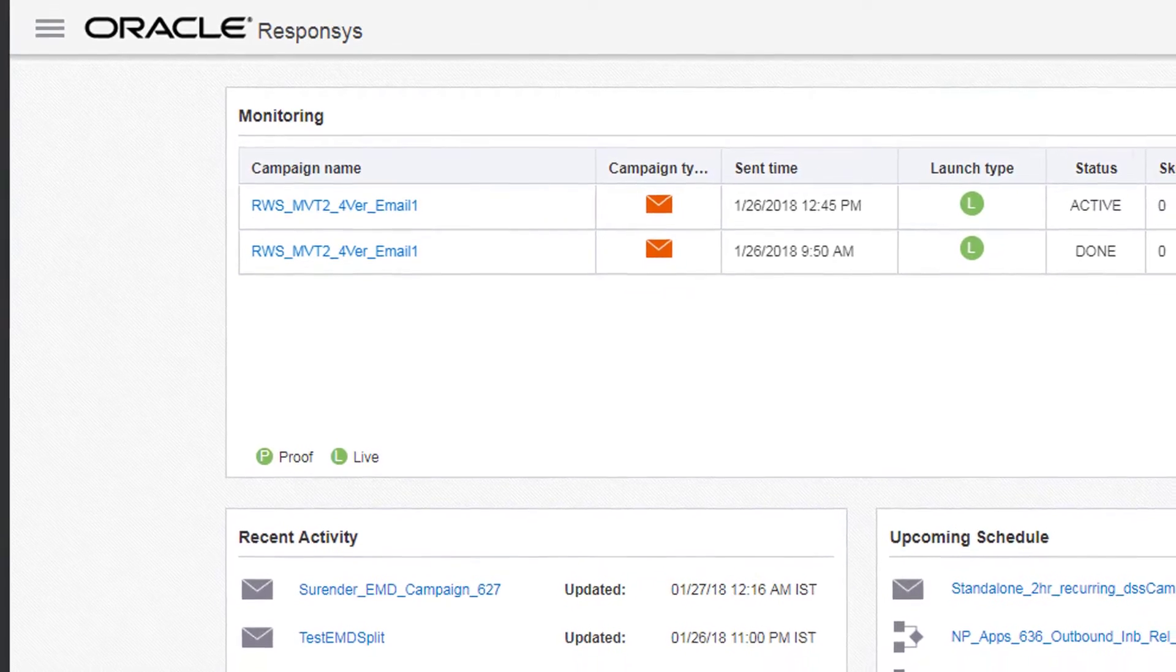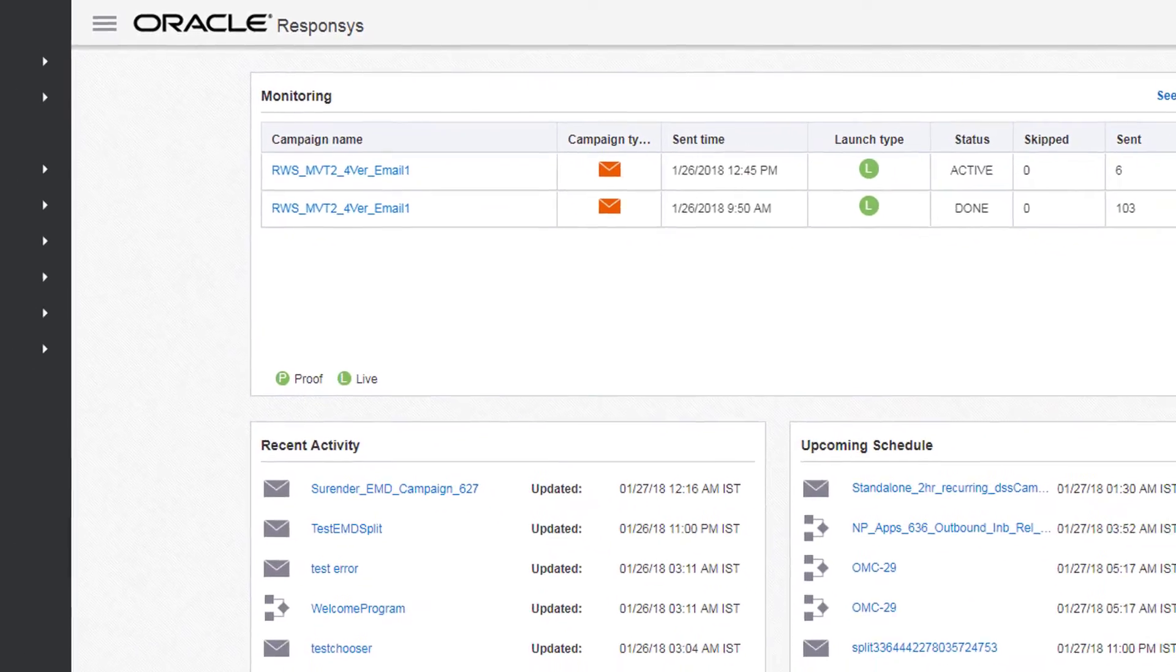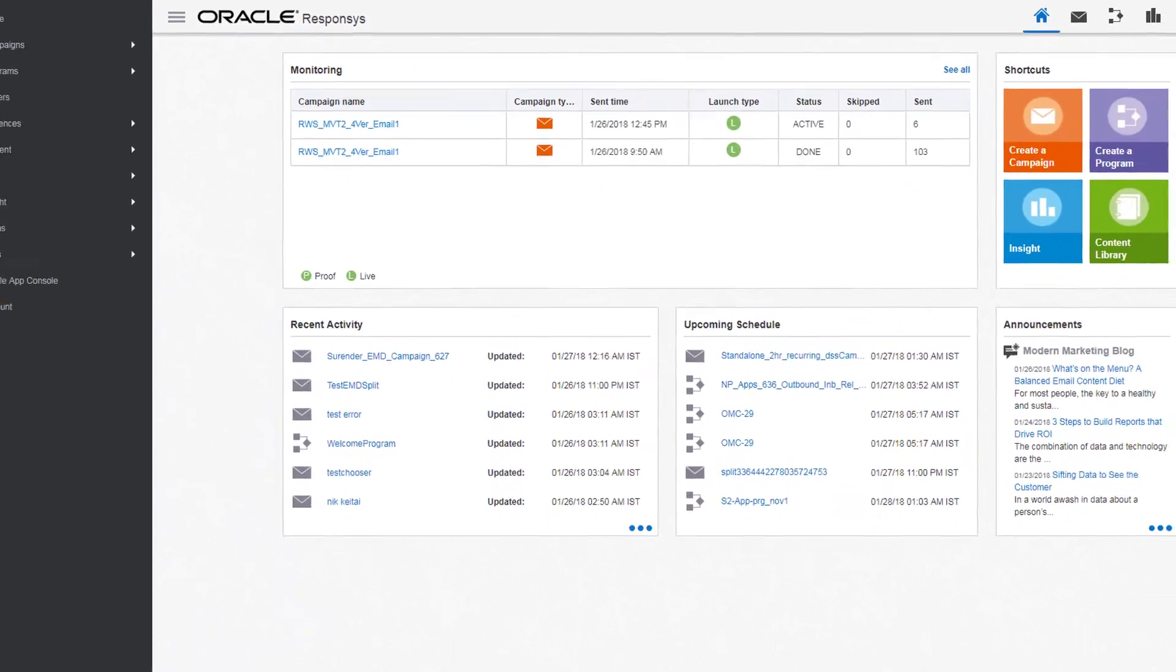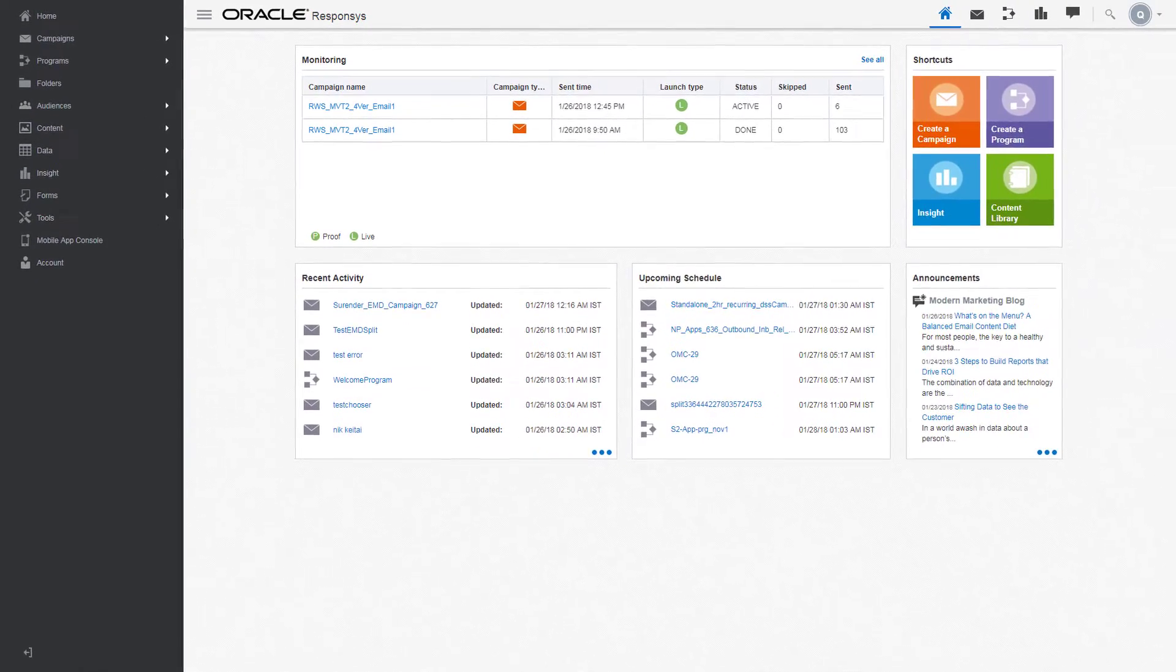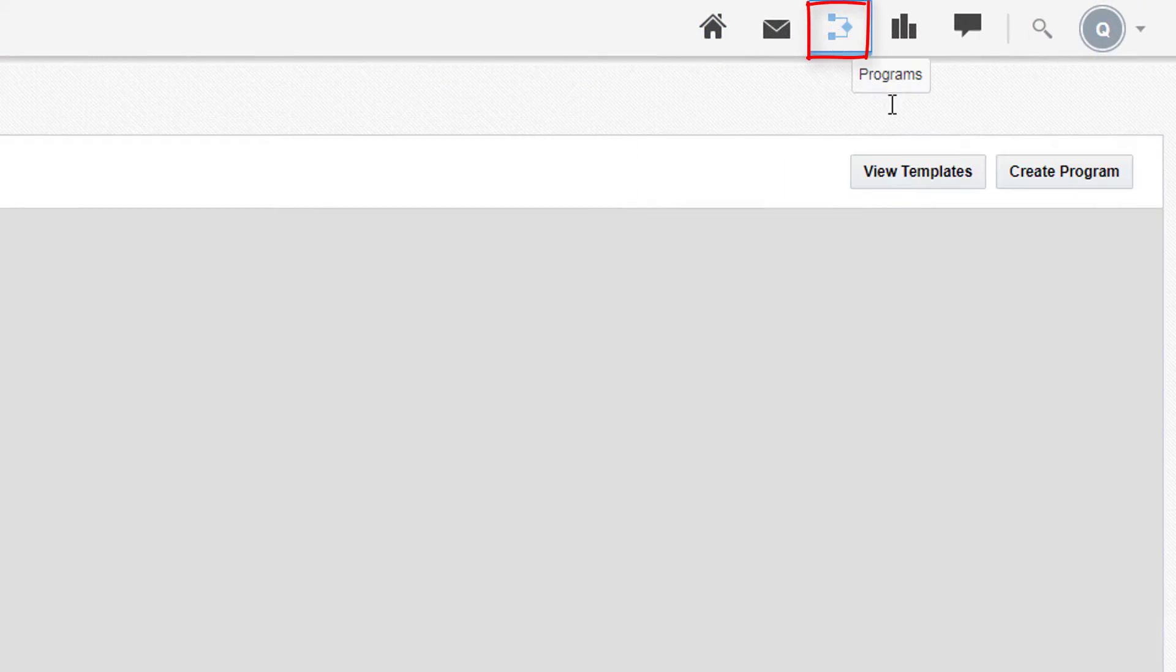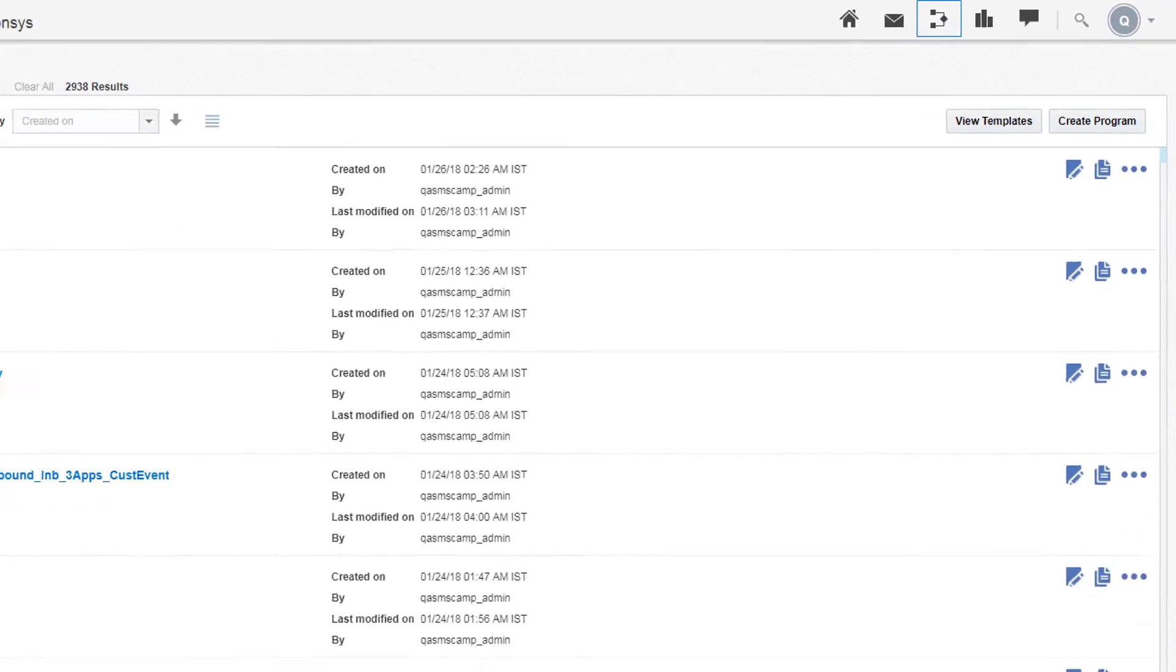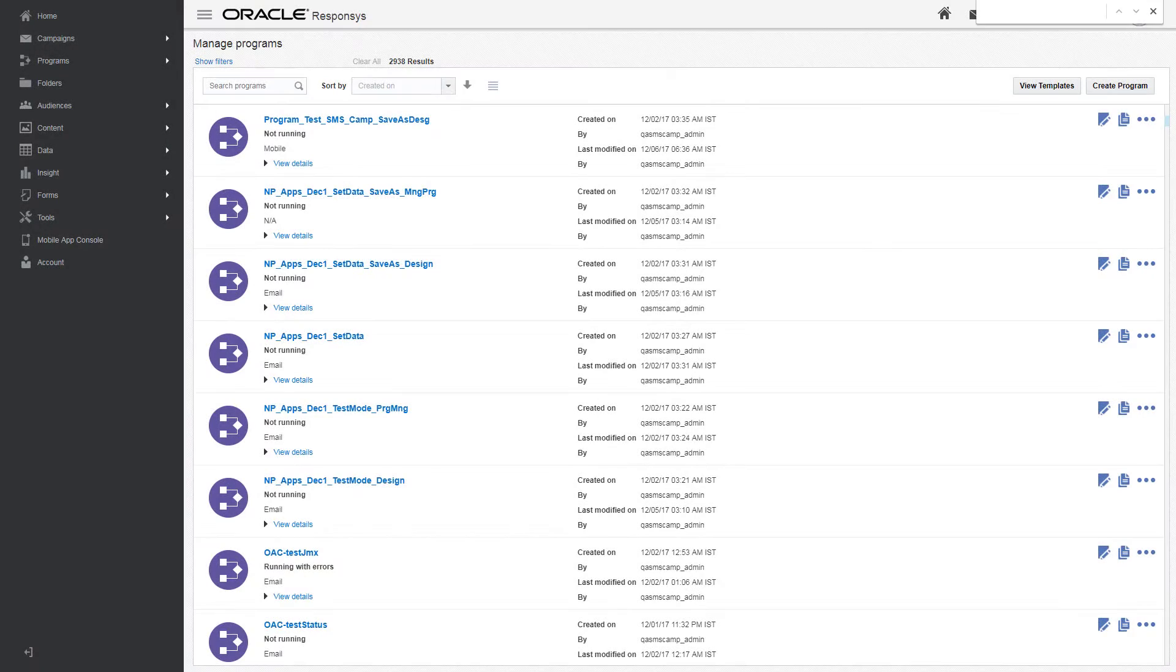Oracle Responsys Program helps you design individualized, behavior-based programs timed for every stage of a customer's lifecycle. To access Program, click the Program Quick link at the top of any page to open the Manage Programs page. This page lists all your existing programs.